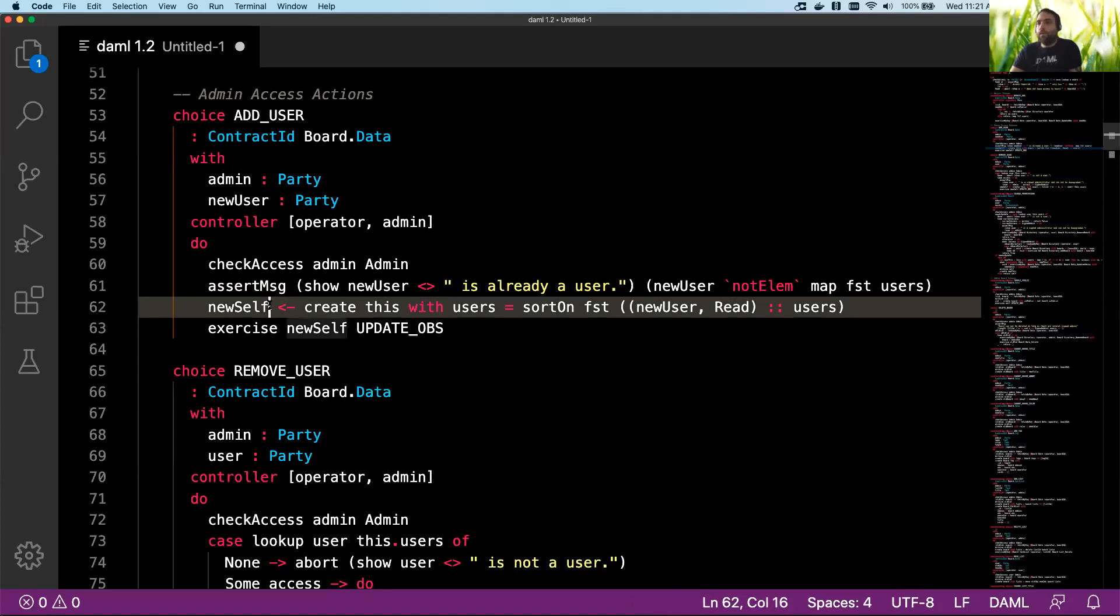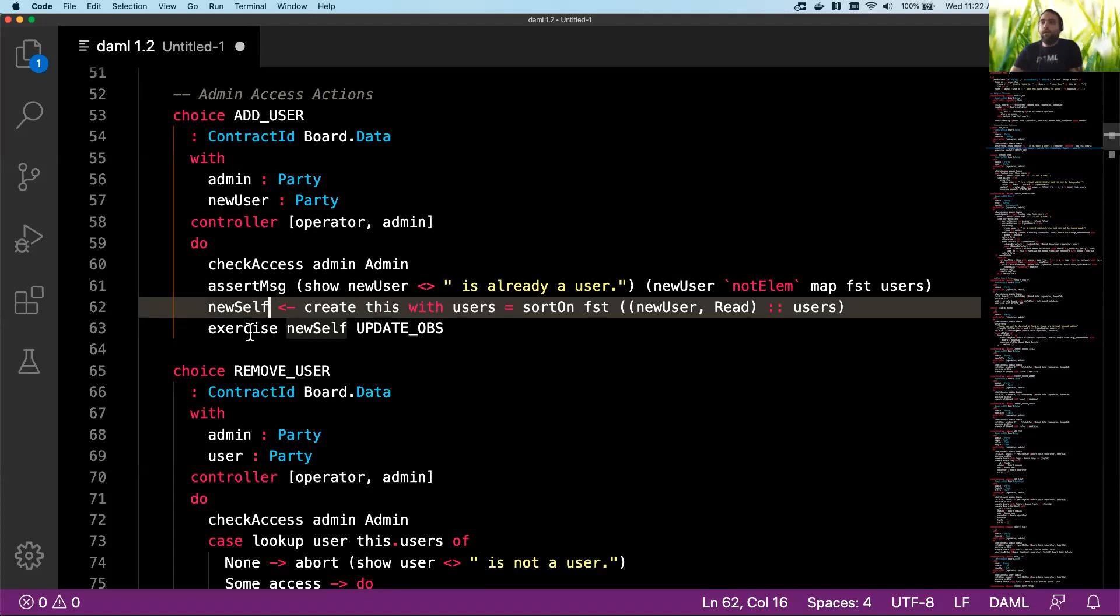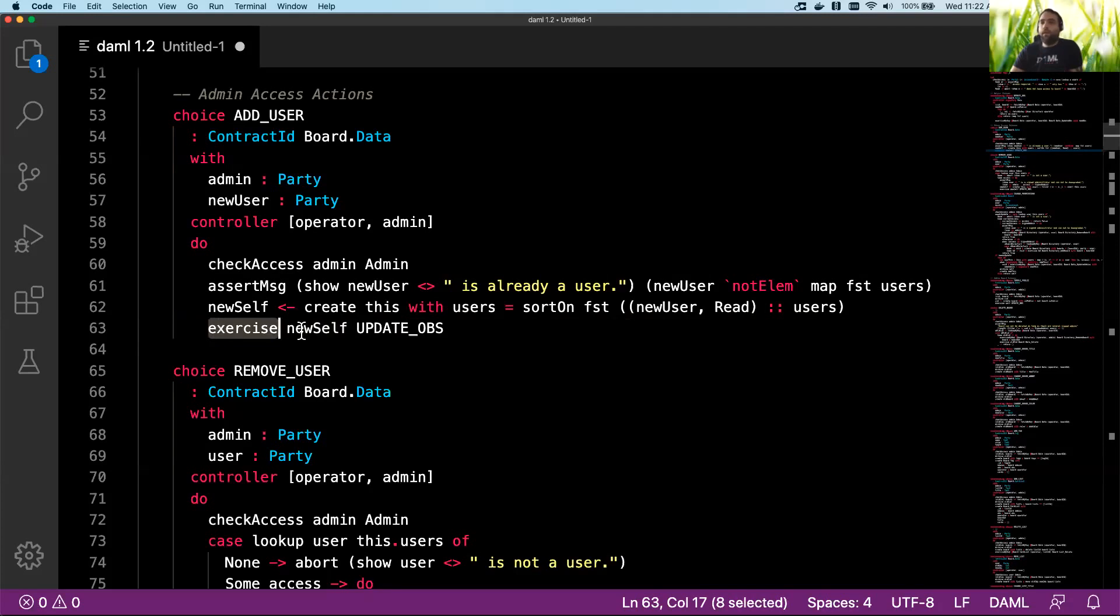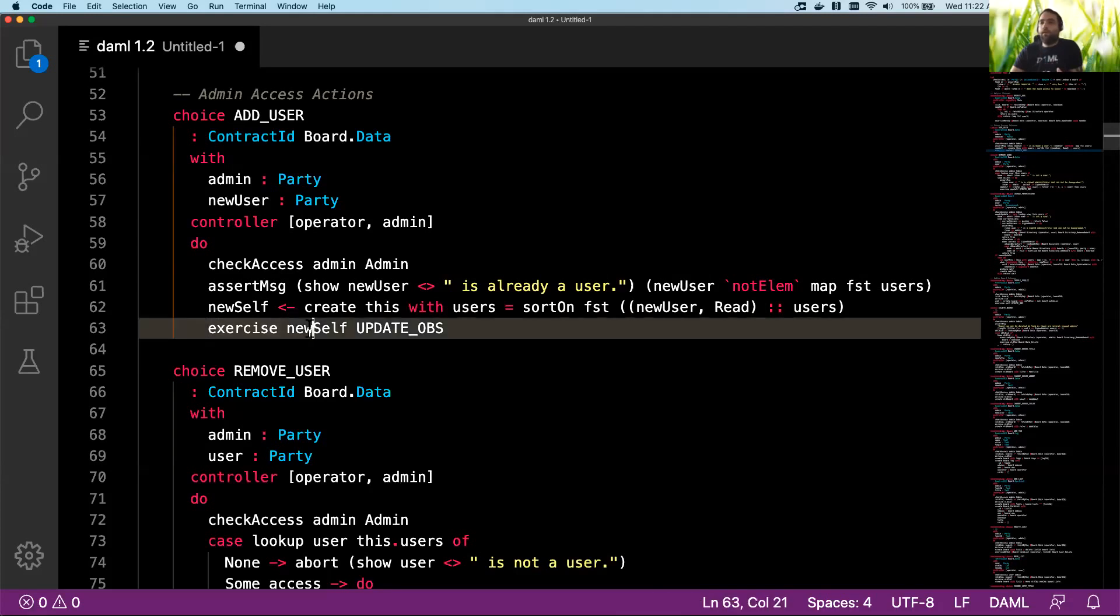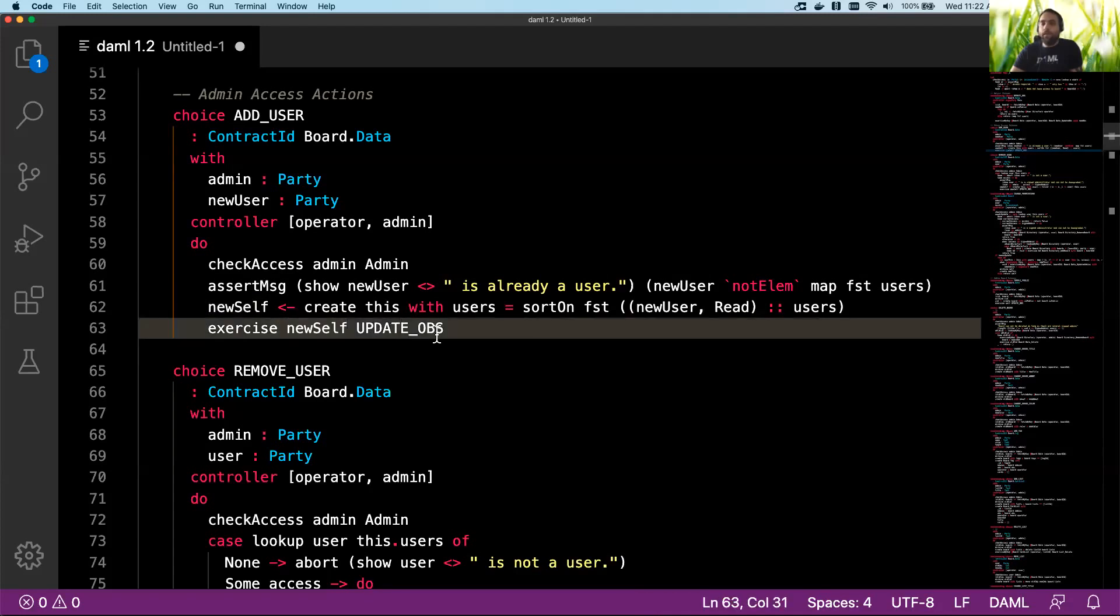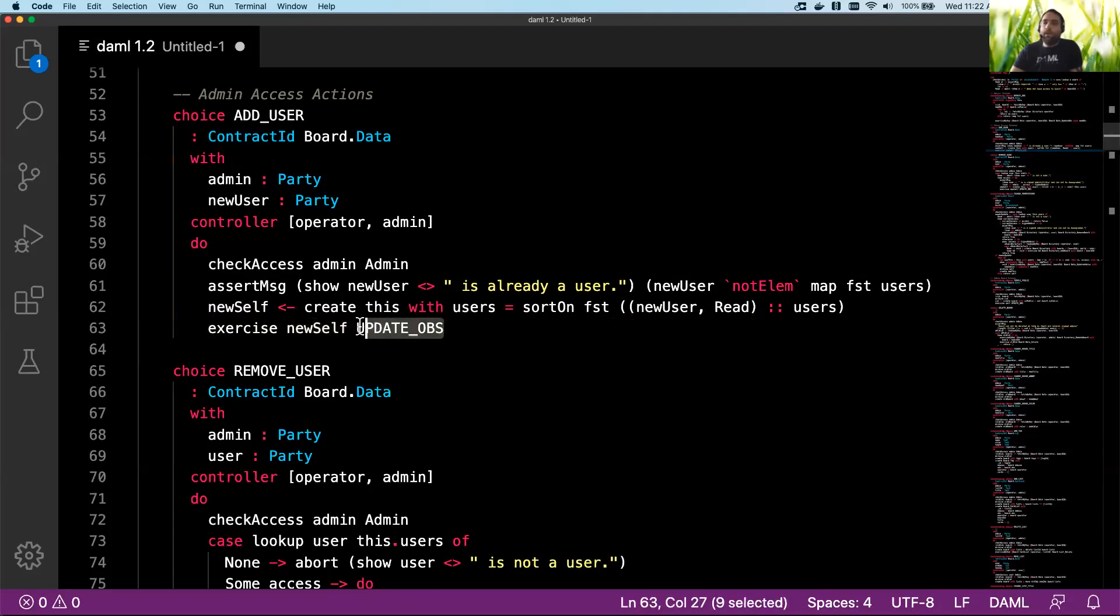And then finally, if we've checked past those checks—you know, the admin is okay to make this update and the user doesn't already exist—we can go ahead and create the new user. And then as our final execution in this choice, we're going to go ahead and exercise some other contract and provide it with an update. And this other contract is called update_obs, and that'll do something else that's part of the workflow.